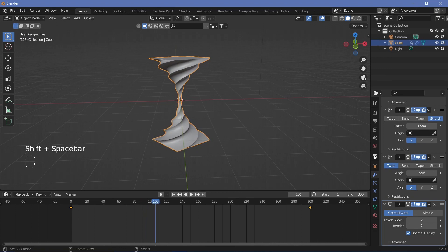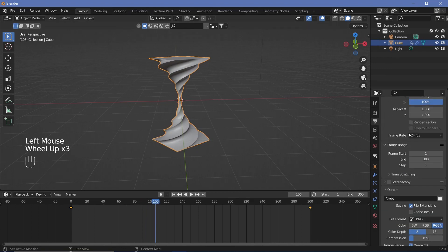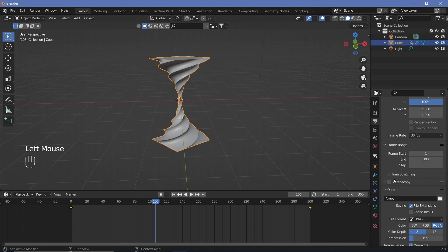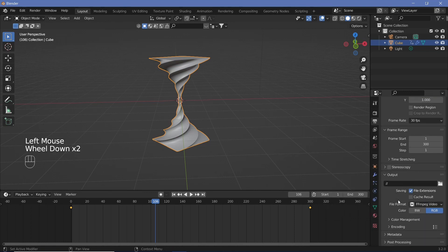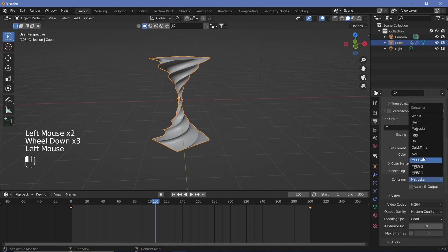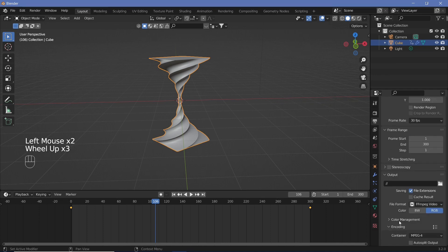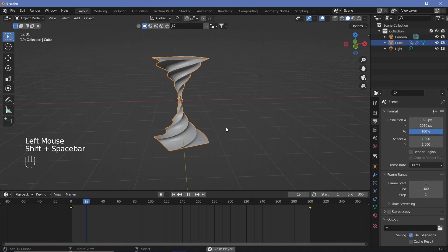Right now it's going at 24 frames per second but we want it to go to 30 frames per second so let's go to output properties and change it to 30 frames per second. We can also change the output folder to what we want and change the file format to FFmpeg video. We can change the encoding to MPEG-4 and output quality to perceptually lossless.